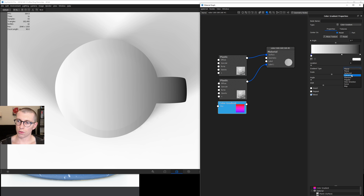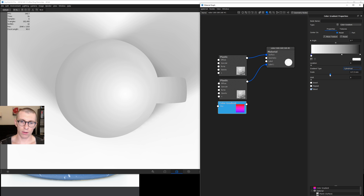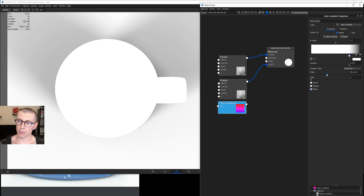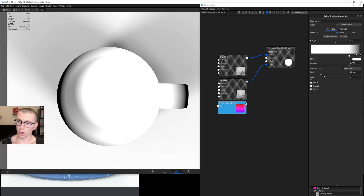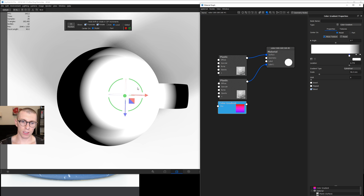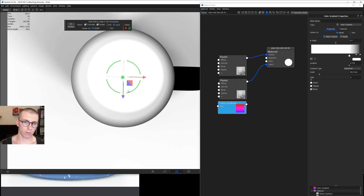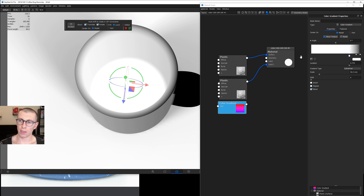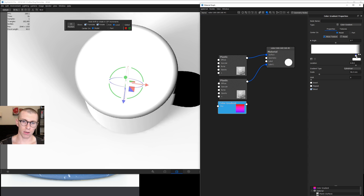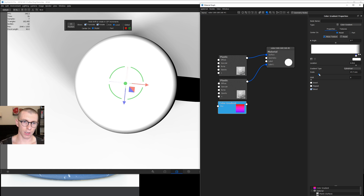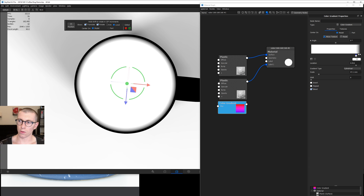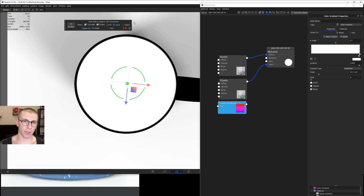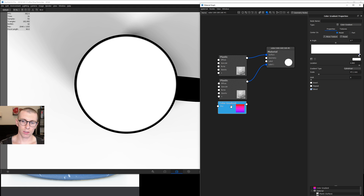Let's change our gradient type to cylindrical and scale it down a little bit. We're going to bring the white color stop next to the black color stop and scale this down even further. From the top view, we're going to try to align this with our mug. Take the scale down even further, hit our move texture tool, and nudge this over. Bring the white closer to the black — we want them very close. Hit the green checkbox and hit C to get out of that preview.